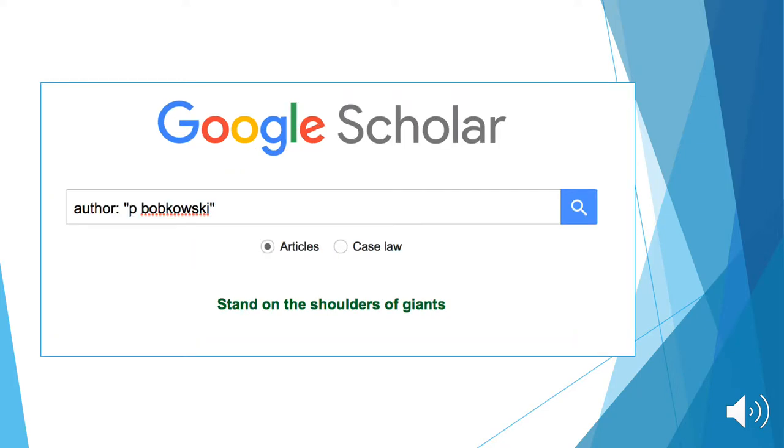Another way to search for this is to type author, followed by a colon, followed by the first letter of his name, put in quotation marks.